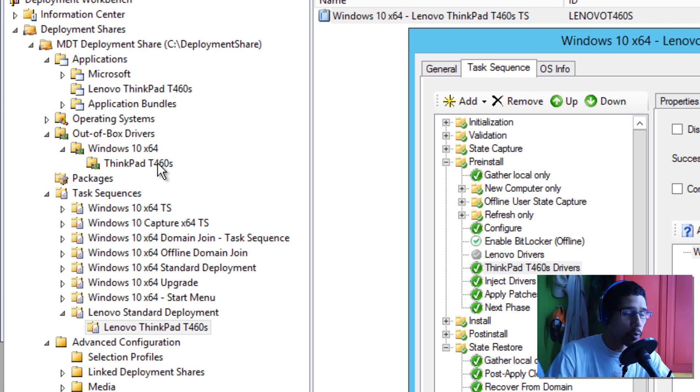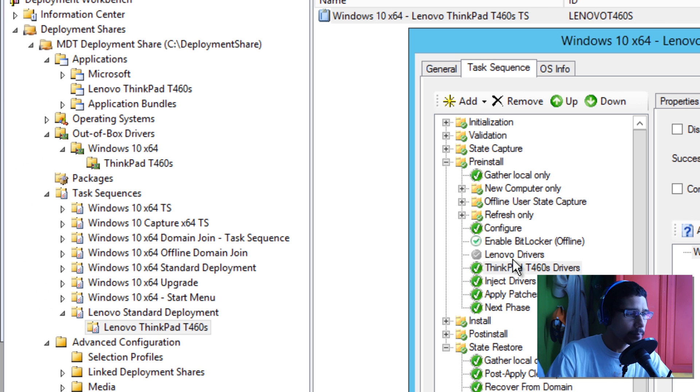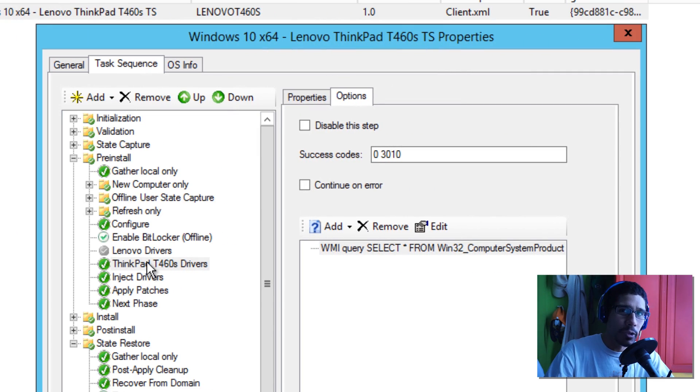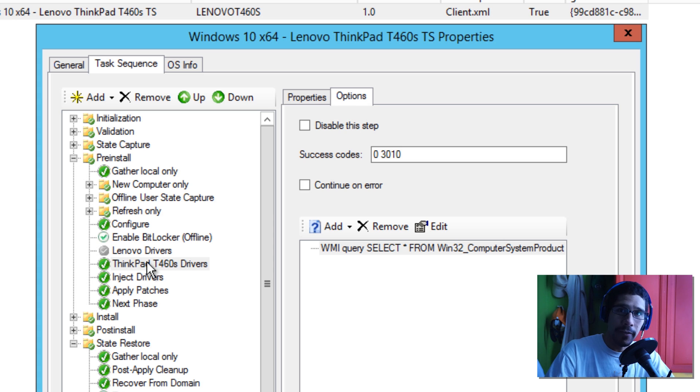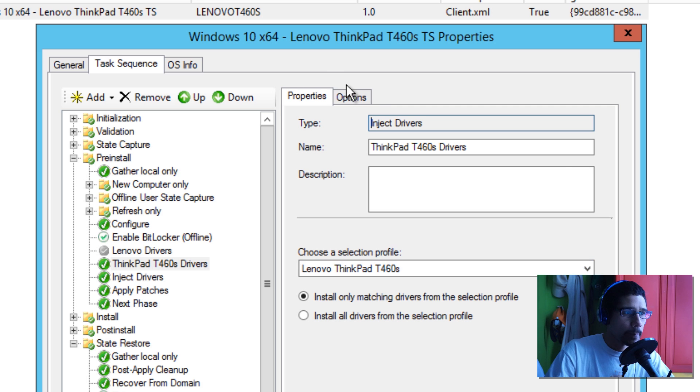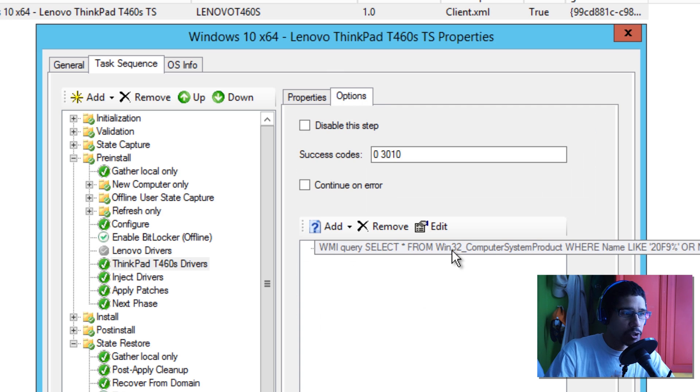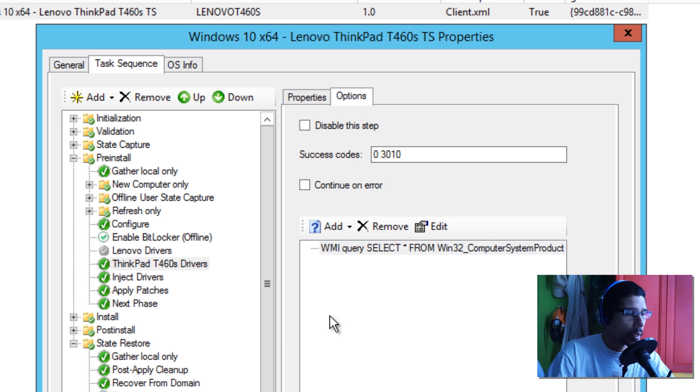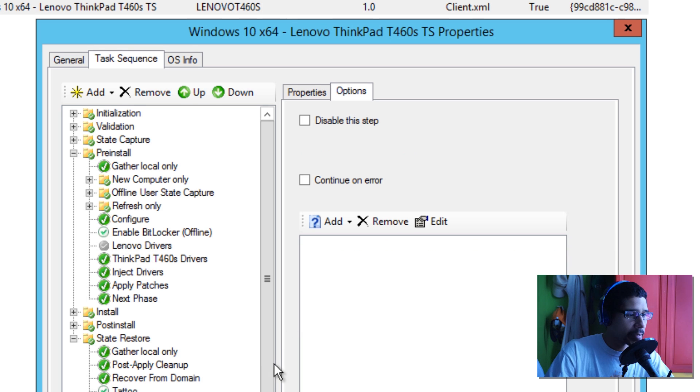You can take it a step further. I think the only thing you could do to this task sequence is I would say create another inject driver node and create another selection profile from another model and just use the query to point to that machine. That's it.